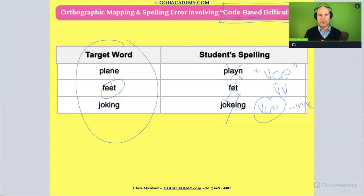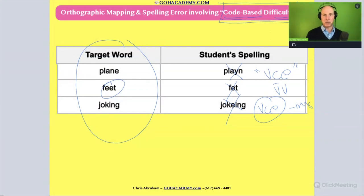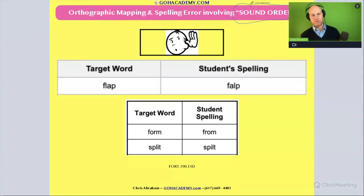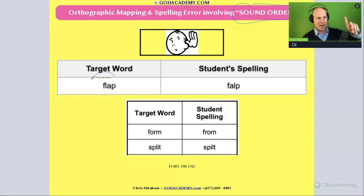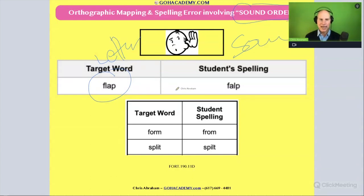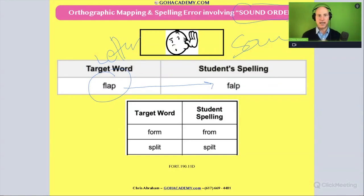Now I'm going to go to another type of orthographic mapping or spelling error. This one is different — it involves an error in sound order. When a student maps letters to sounds to spell a word, the sequence of the phonemes in the word are out of order, not in the correct order, or even omitted.